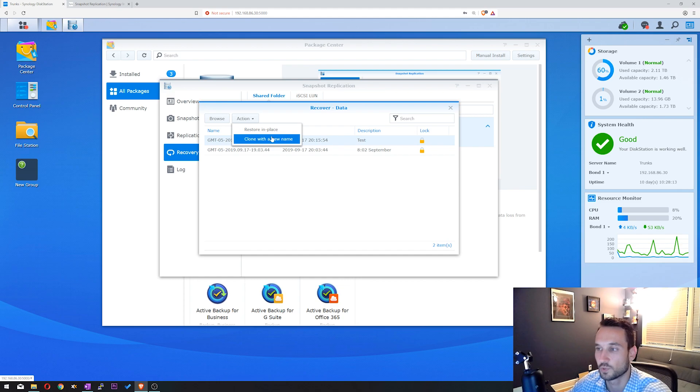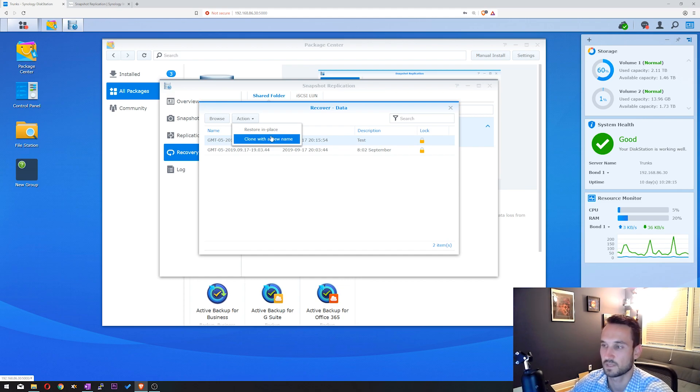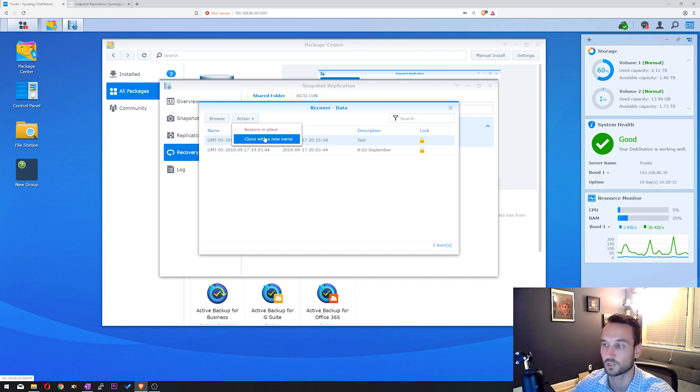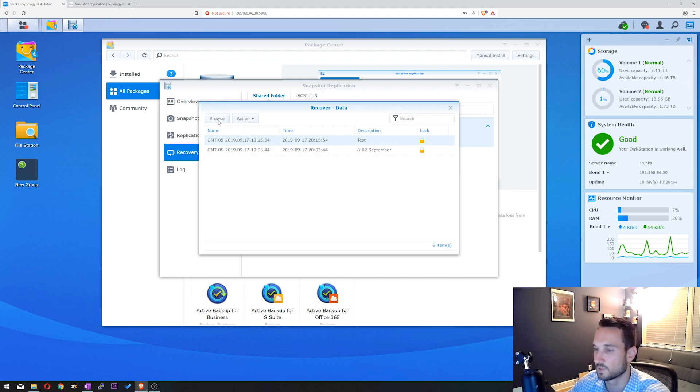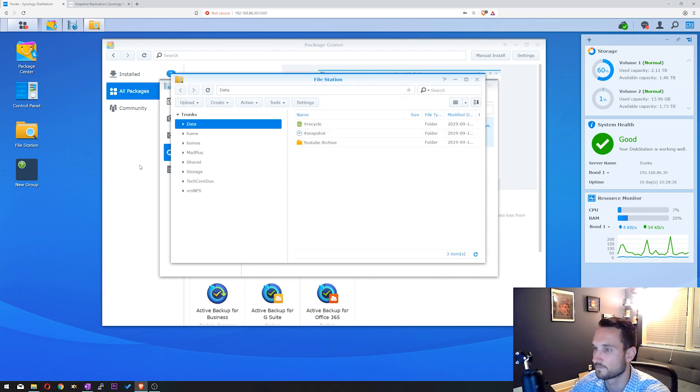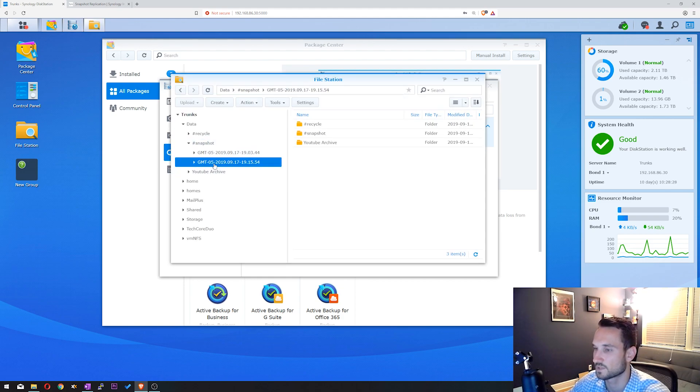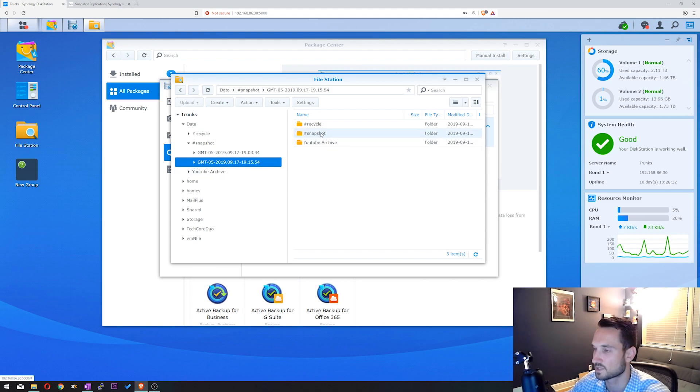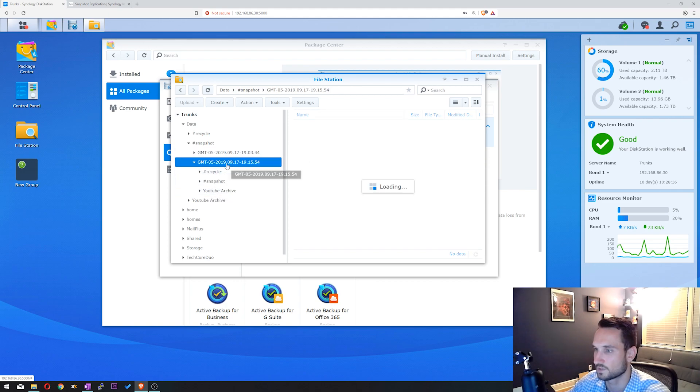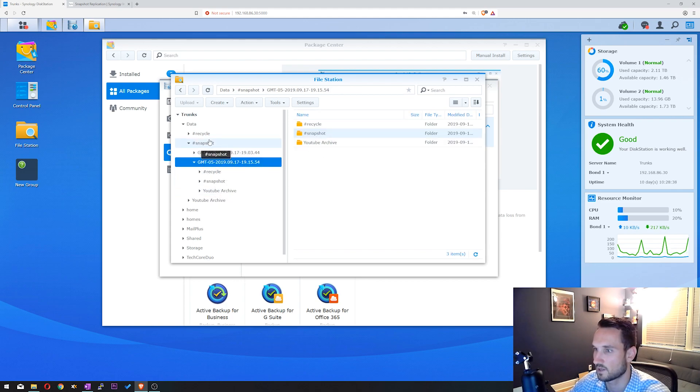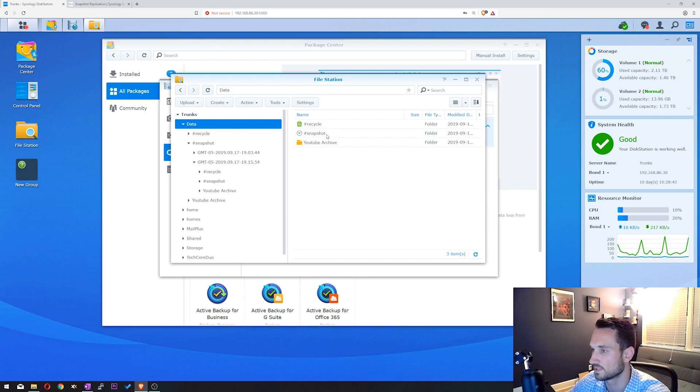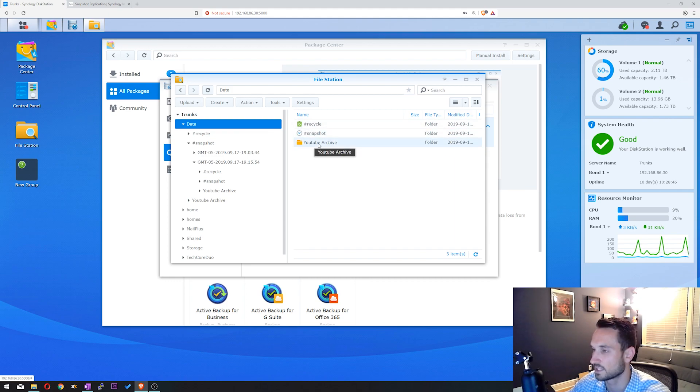You can do a clone with a new name, which will make the share folder data. You can make it data one, data two, or so on and so forth, and just make another clone of that data folder. But what we can do is click Browse, and what Browse is going to do is bring us that time and date. We're going to click on Snapshot here. So this is our snapshot, we're going to click Data. Let's go back up to the top here, Data.